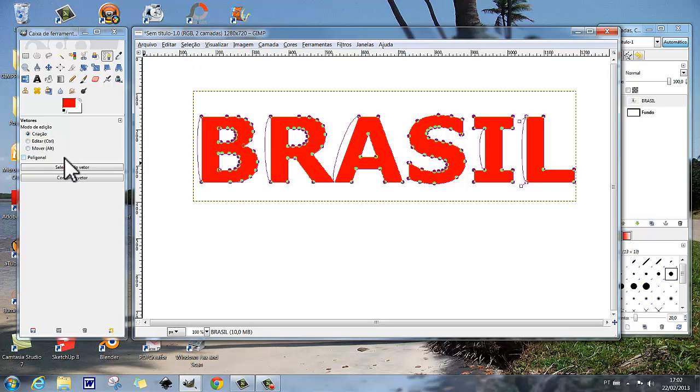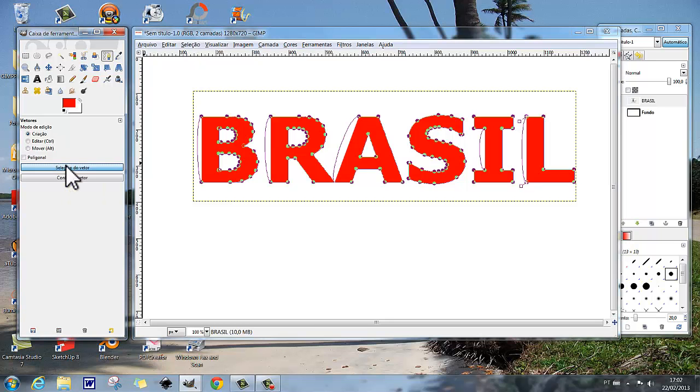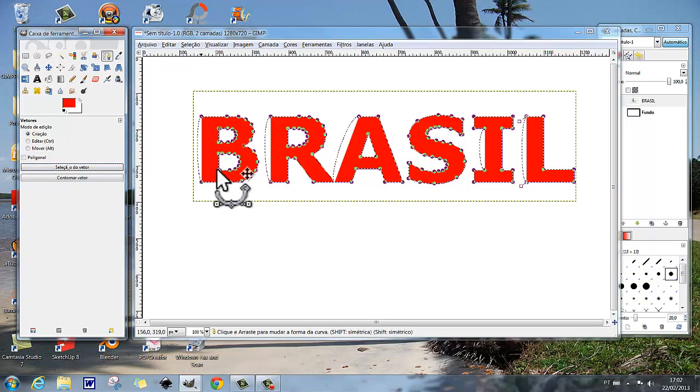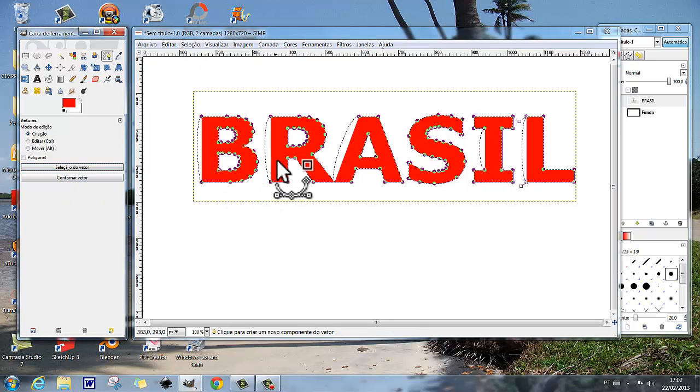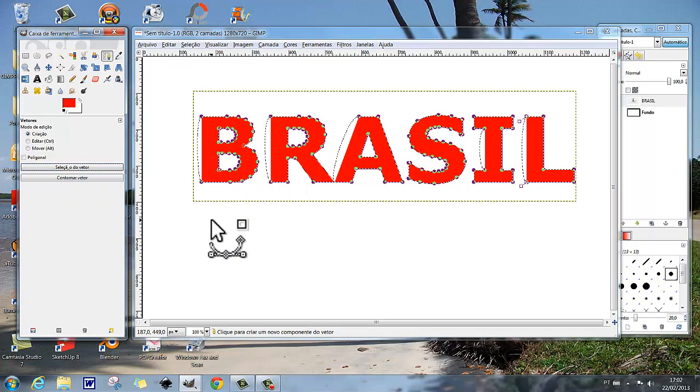Agora, vamos clicar aqui em seleção do vetor. Seleção do vetor, e selecionou.